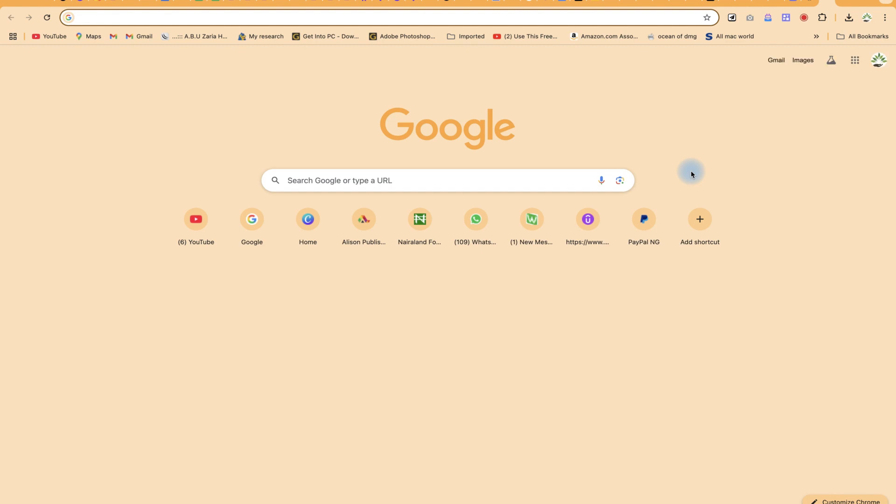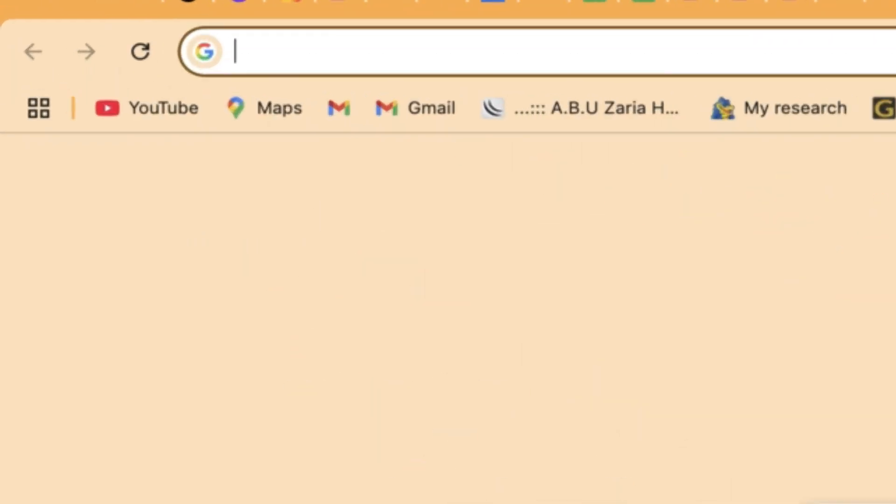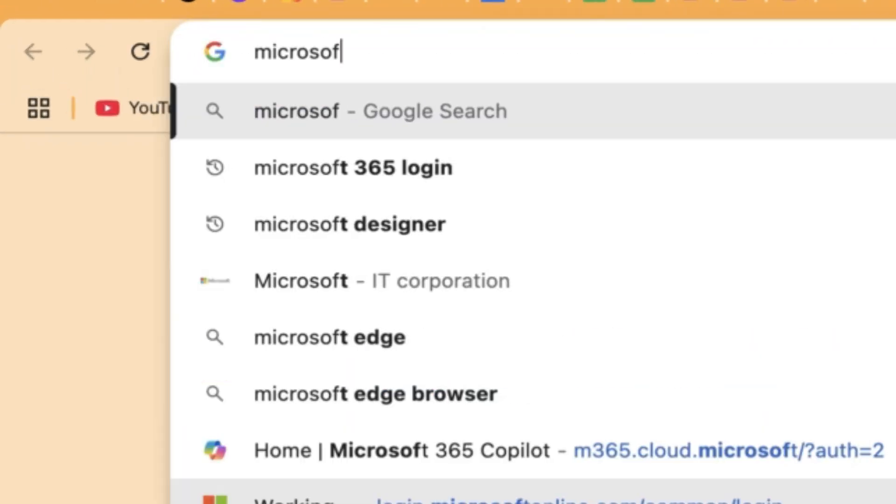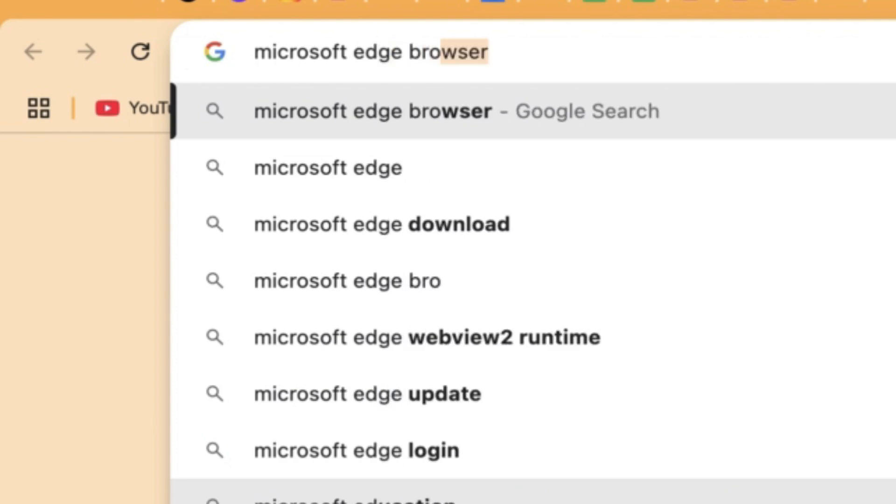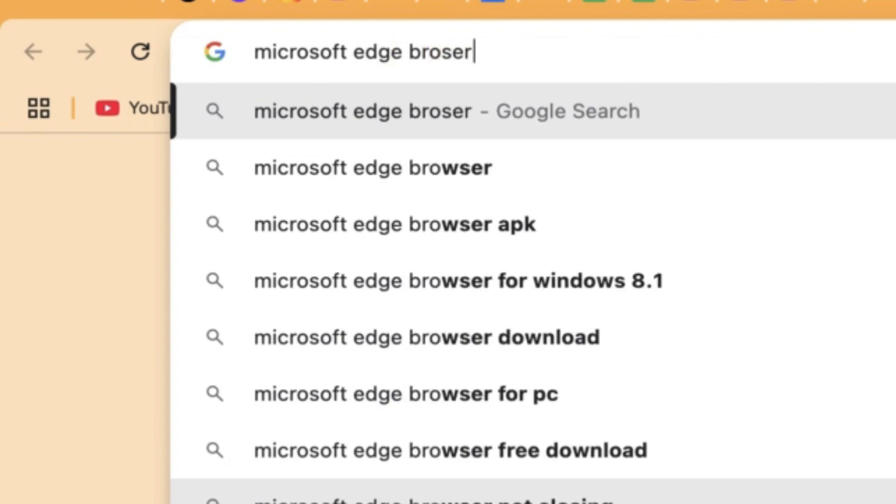In this video, I'm going to show you how to download and install the Microsoft Edge browser. You can go to your search bar and just type in Microsoft Edge browser, just like so.